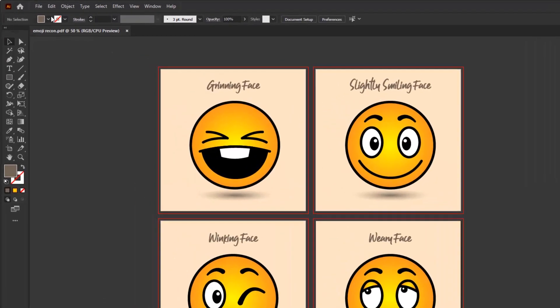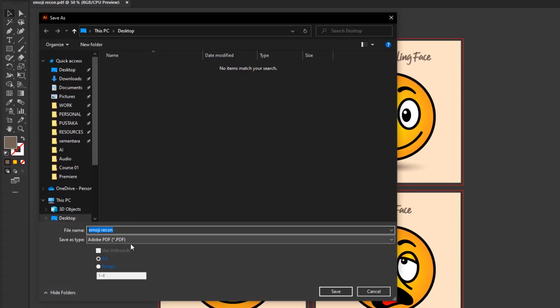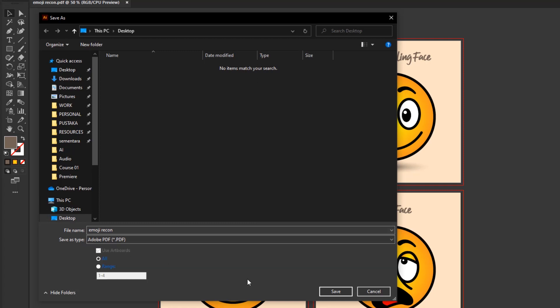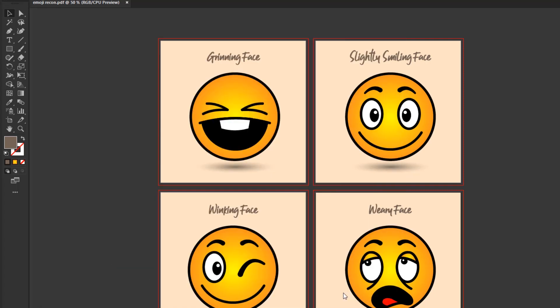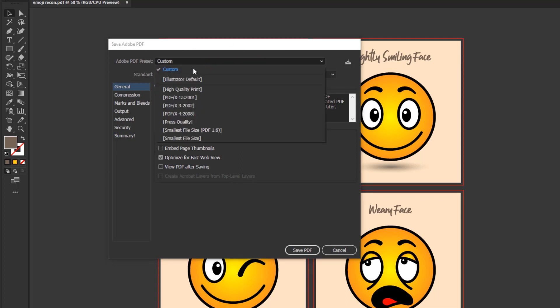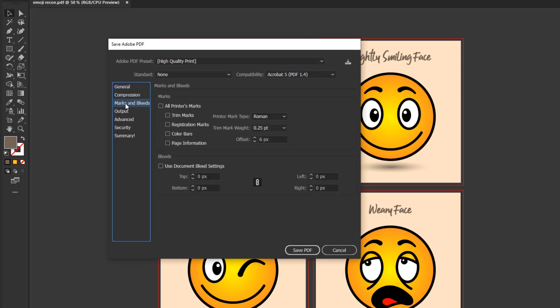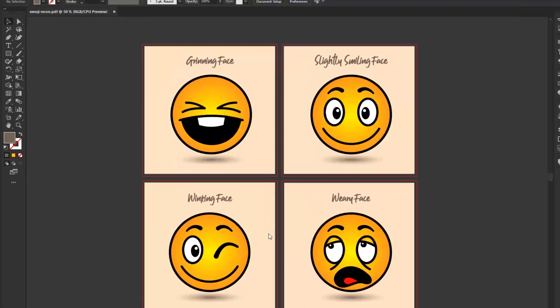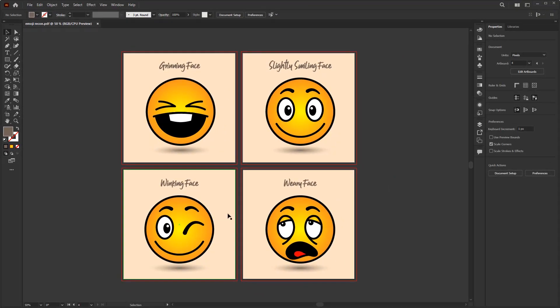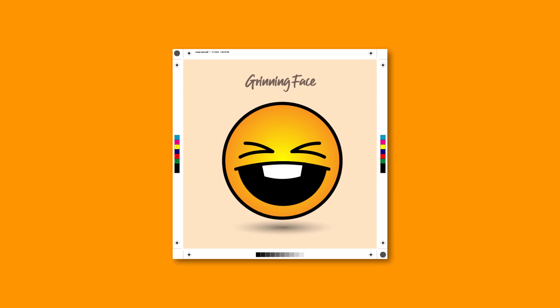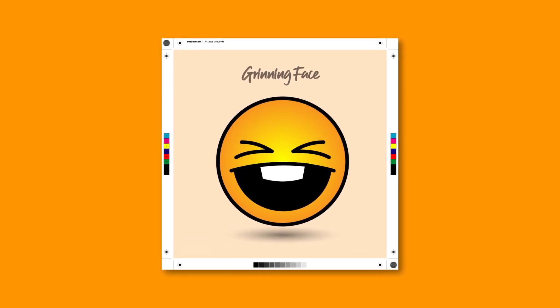Save as, change the save as type to Adobe PDF, and click save. After that the save PDF panel will appear and provide some settings. First we can choose a high quality print preset to get good print quality. After that go to the marks and bleeds tab, put a check mark on all printers marks and use document bleed settings. Leave everything else by default and click save. After saving you can open the PDF file and get results like this and your artwork is ready to print.